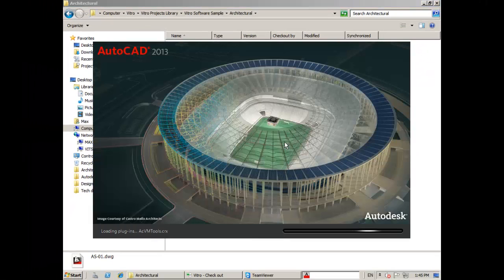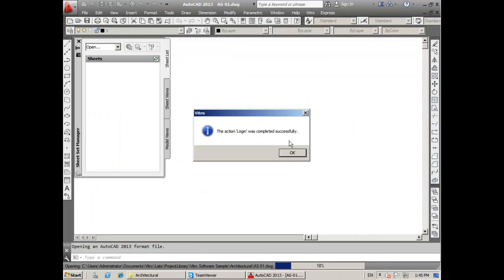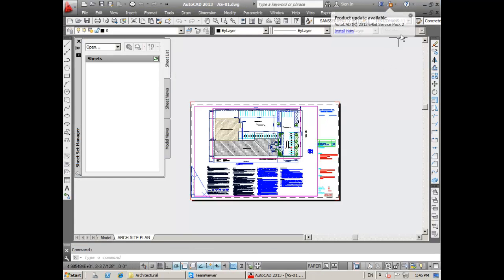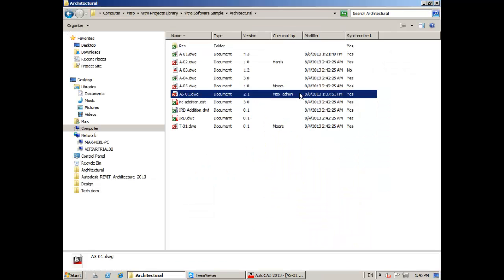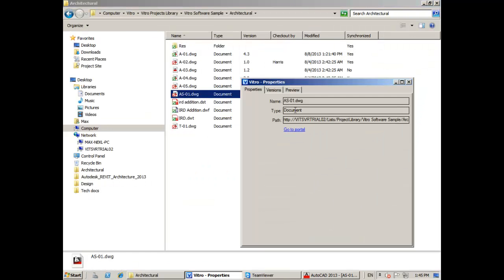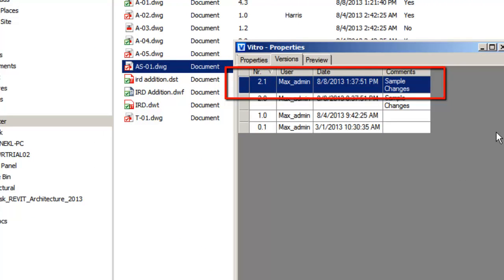I'm Max and I'll check out a CAD document from the architectural project folder. Now I have a monopoly for working with it. In Windows Explorer you can see that Max checked out this document.